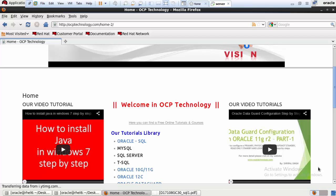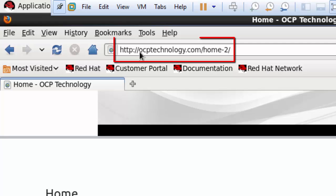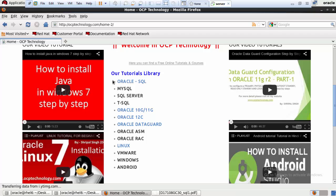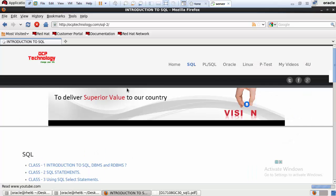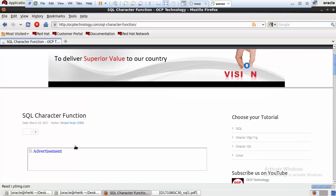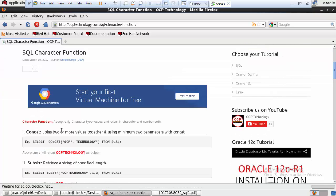Hello friends, welcome back to OCP Technology. My name is Srivipal and today I'm going to demonstrate single row functions part 2. Open my website www.ocptechnology.com, go to the home tab, and click on the Oracle SQL tutorial. Move down to 'Using Single Row Functions to Customize Output Part 2' and click on it.